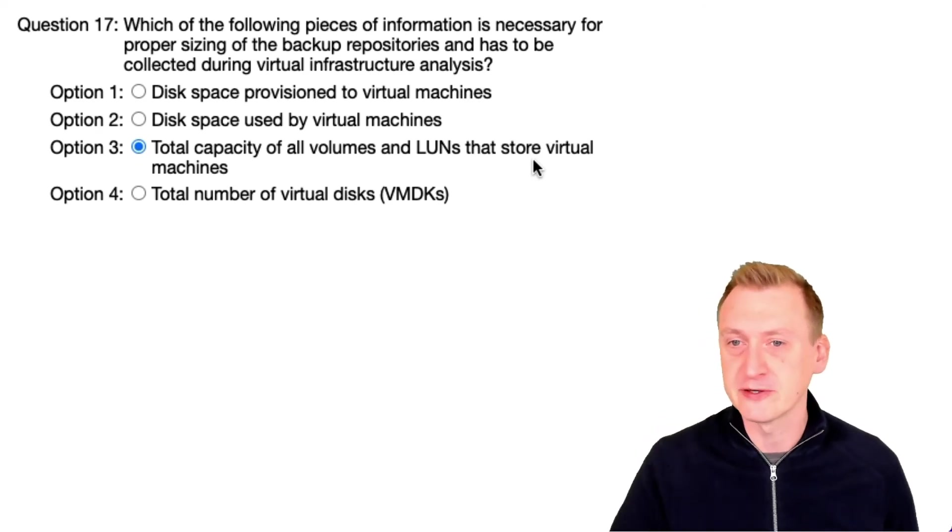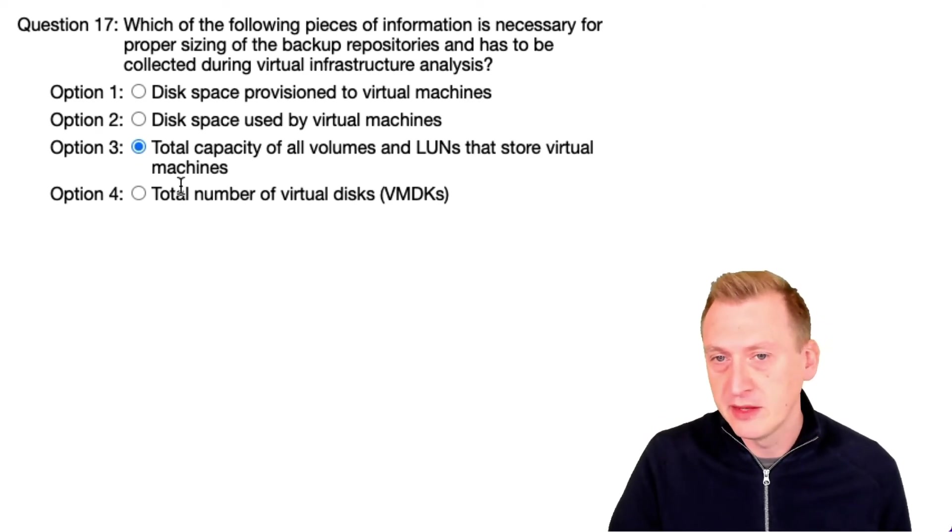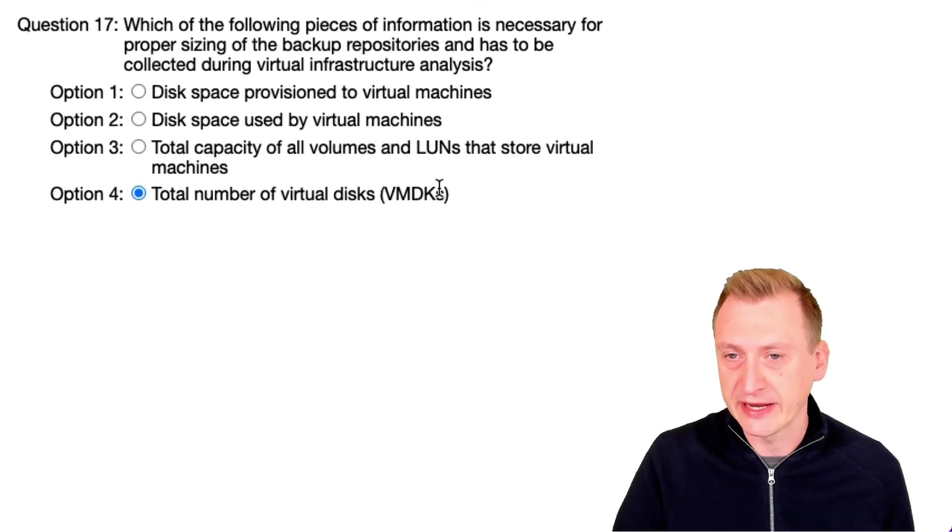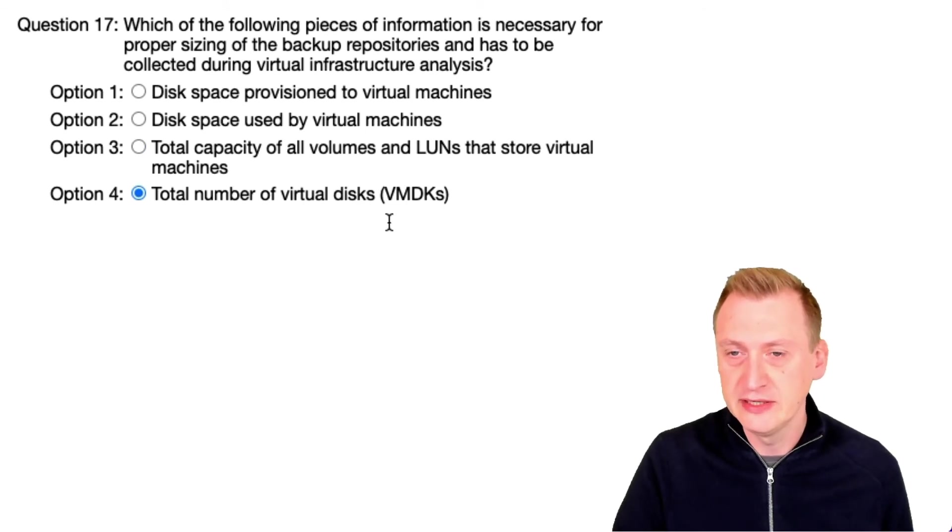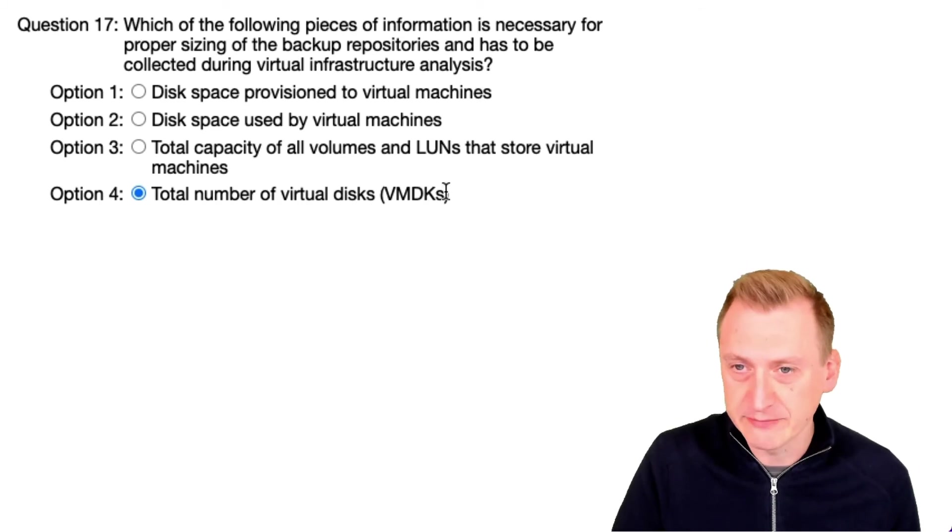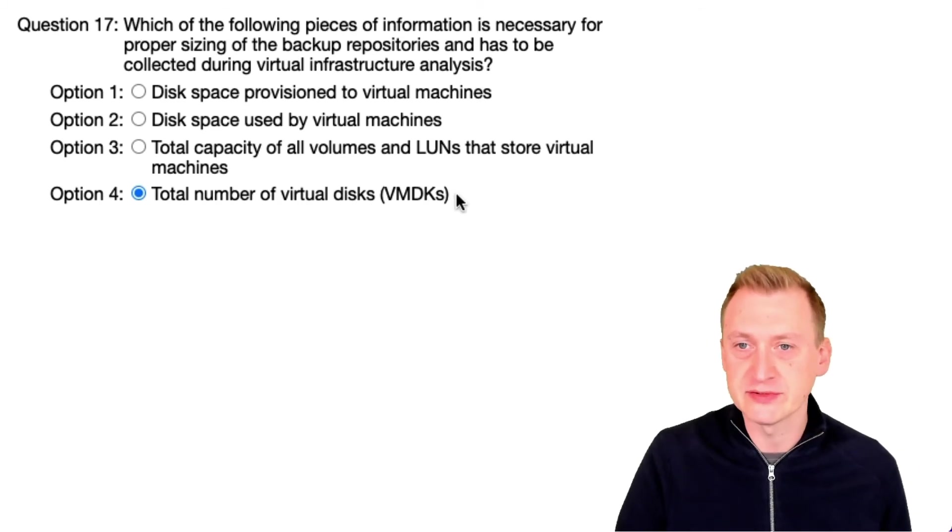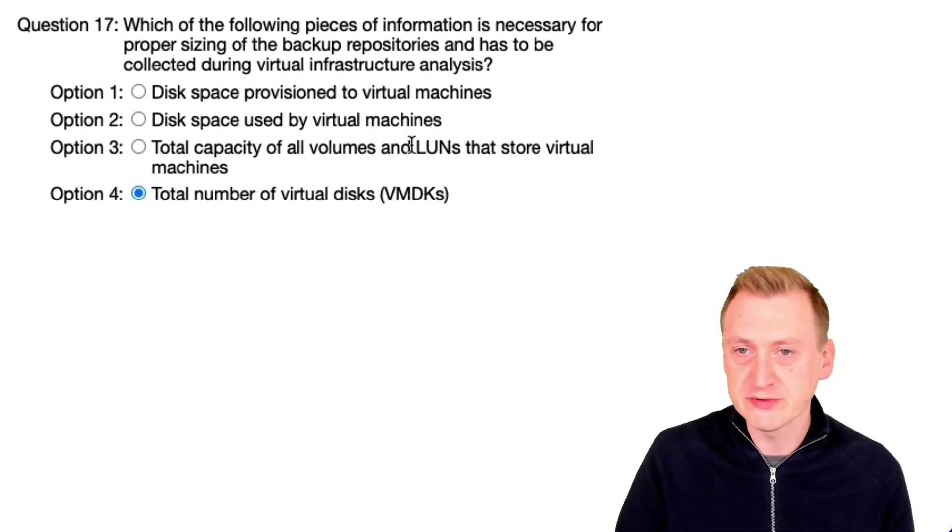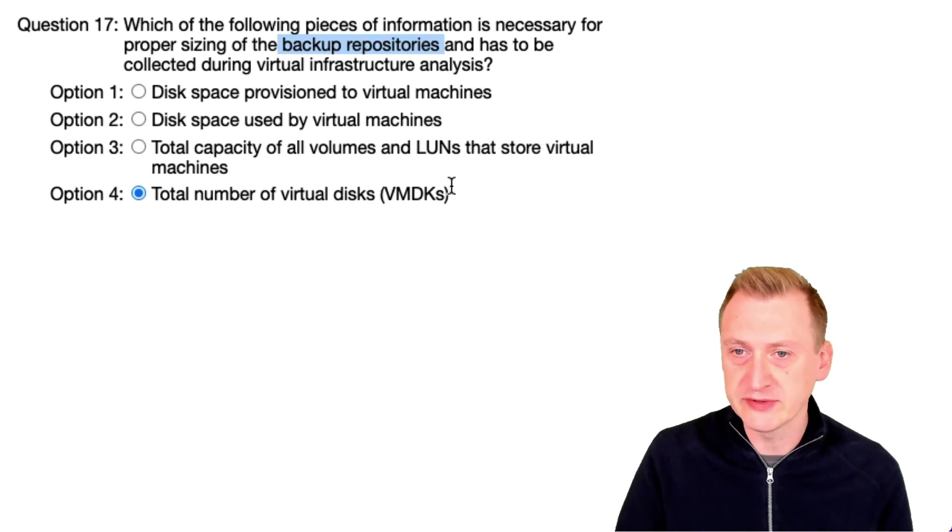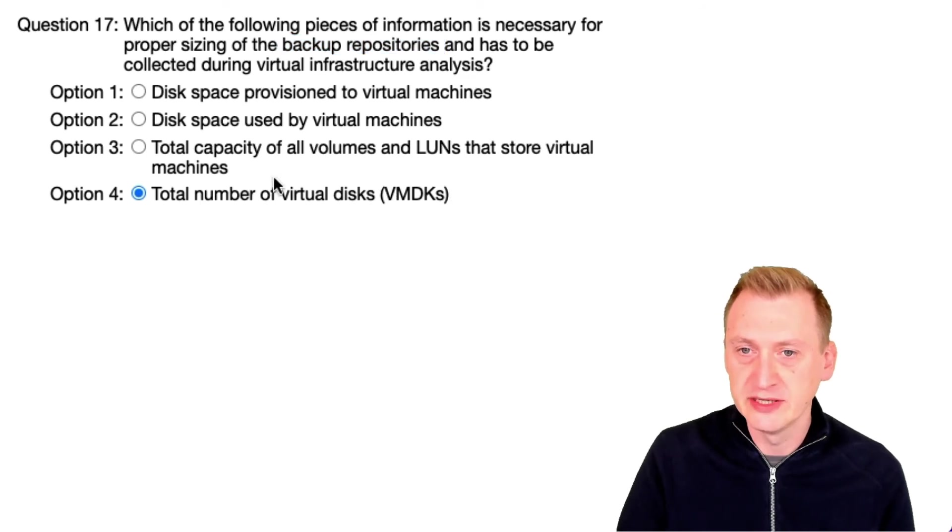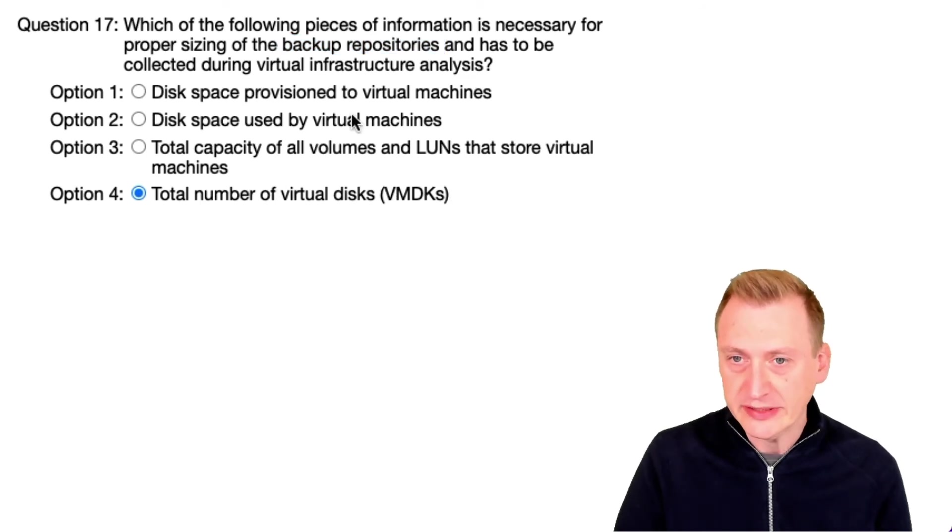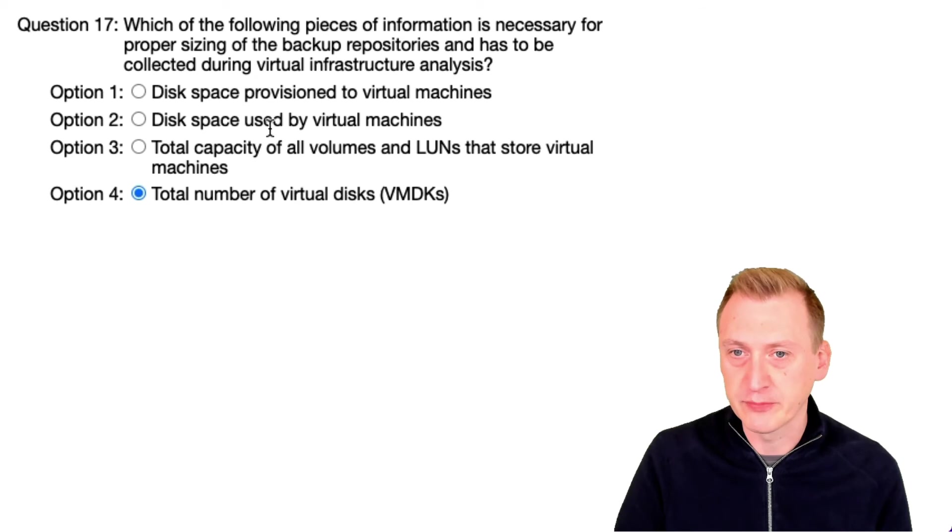And I really don't care how many VMDKs we have. We don't use that for sizing. In the old times we might use that for some sizing of the proxies, but anyway, here we have focused on the repositories, and as such we won't use that information, regardless if it's repository or proxy.